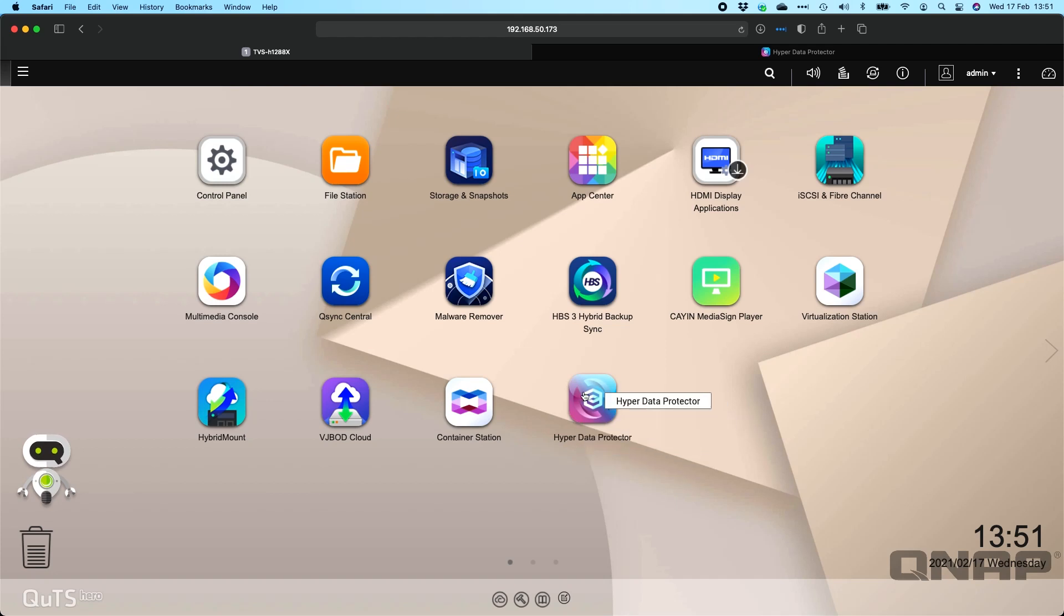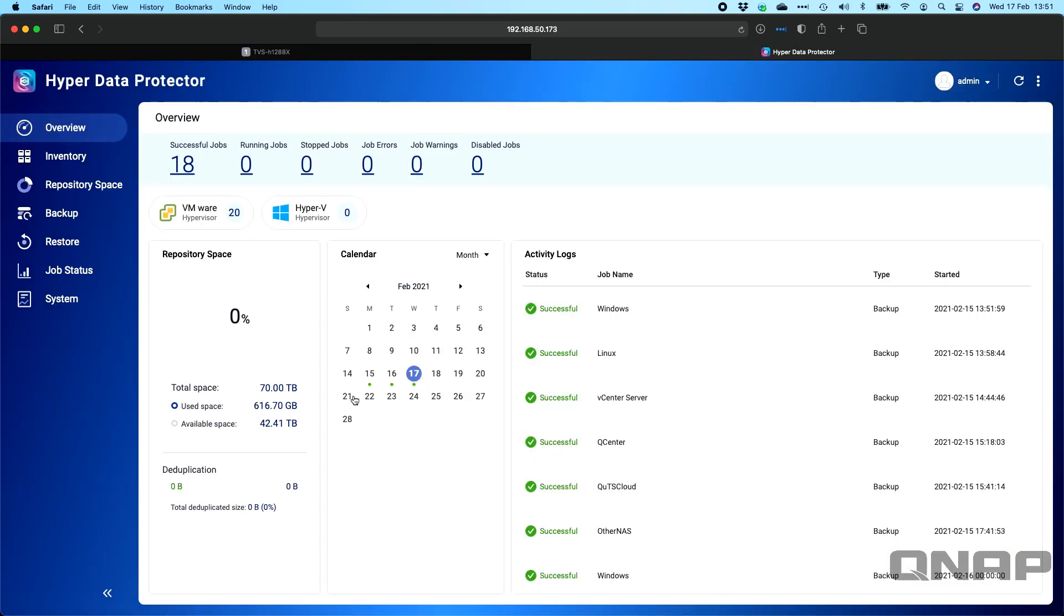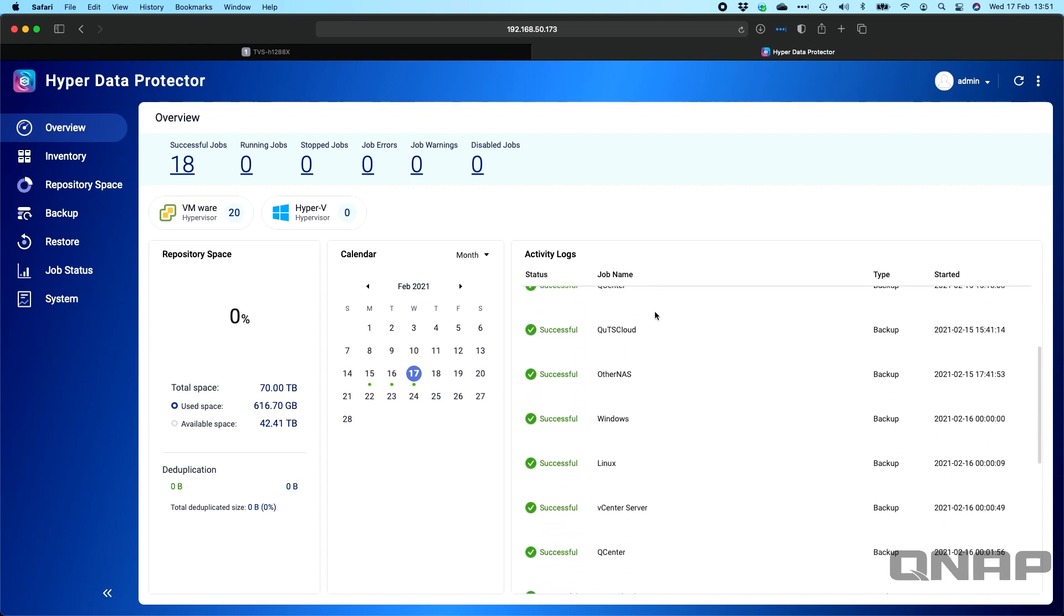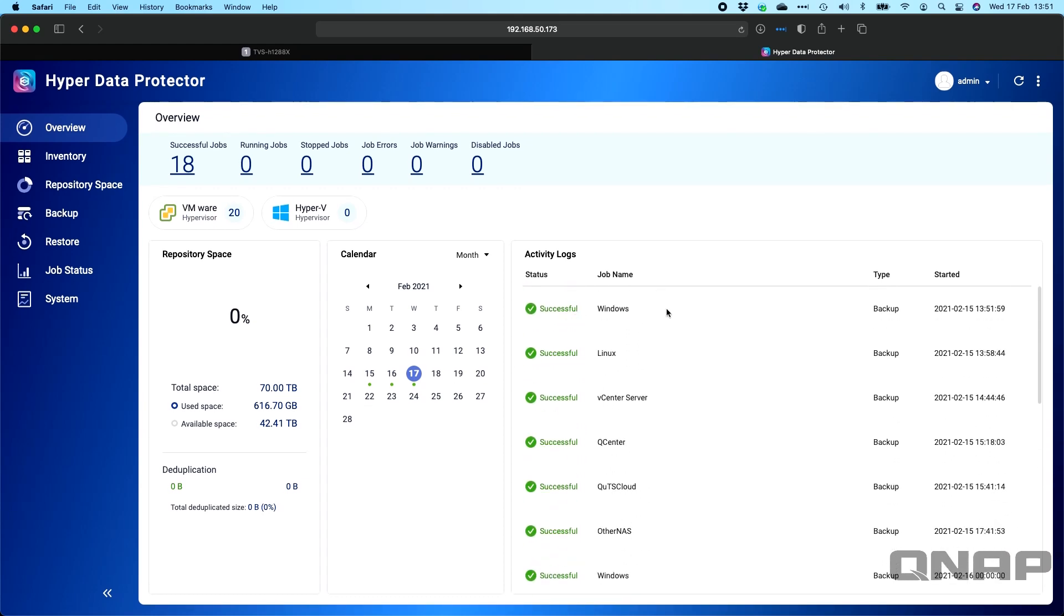When you open up Hyper Data Protector, it opens in a new browser window. You do have to authenticate again to get in here, so the admin username and password will get you in. We can see that I've got 20 items protected for VMware. I don't have Hyper-V running so that's got zero. From the calendar view, I've got backups since the 15th which is when I set this up, with lots of different jobs backing up different things: Windows VMs, Linux ones, vCenter server itself, QCenter VM, and quite a few QUTS cloud virtual machines as well. This is just showing me the summary of how everything's set up.